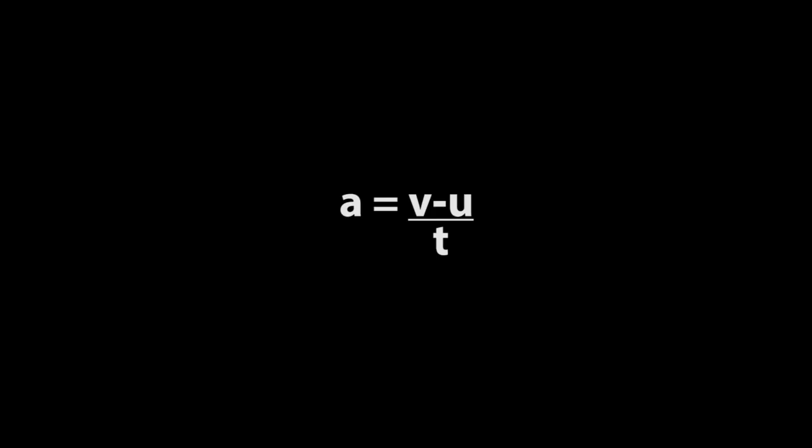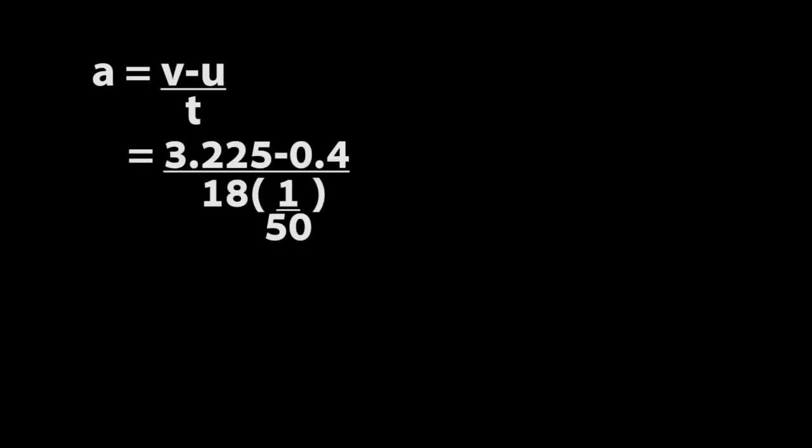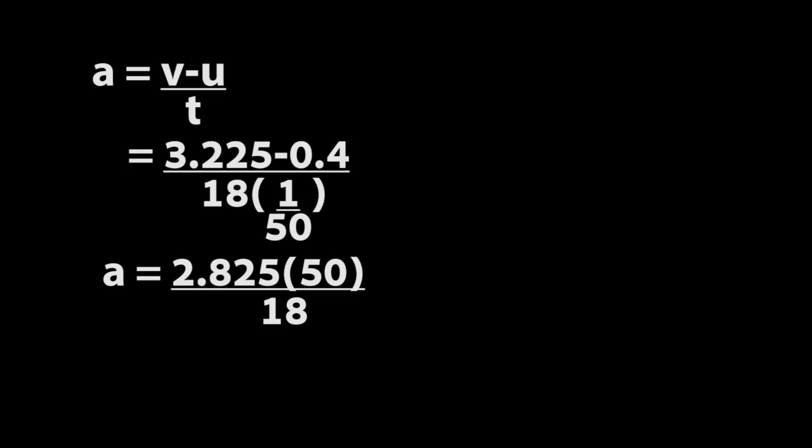The last step, we are going to find the value of A. From the formula, A equals V minus U over T. So, we get A equals 3.225 minus 0.4 over 18 times 1 over 50. And we will get the answer. The value of A is about 7.847.